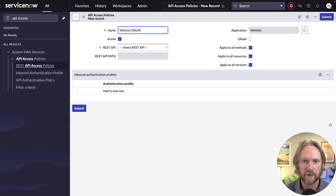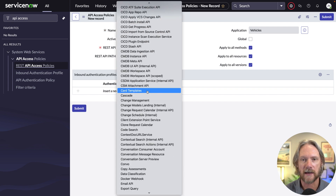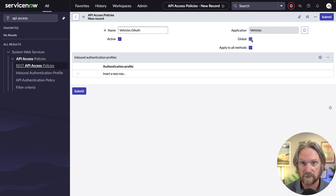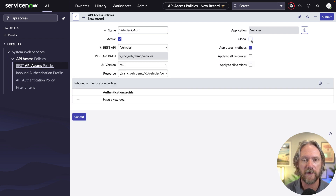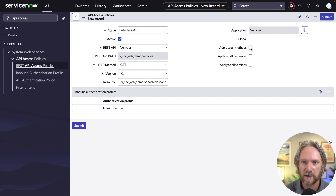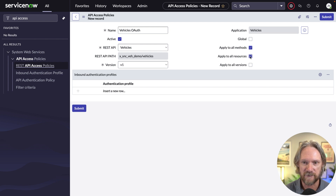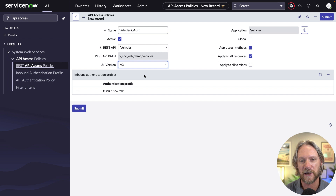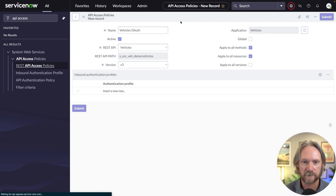Once the plugins are activated, we'll come to API access policies and create a new record. We'll give it a name — 'Vehicles OAuth' — and select our 'Vehicles' API. We can determine what API or all APIs this access policy applies to. Selecting 'Global' applies it to all APIs; leaving it deselected keeps it scoped to vehicles. We can apply it to all methods or a specific method, resource, or version. We'll apply this only for version three, so we don't disrupt anyone still using version one or two.